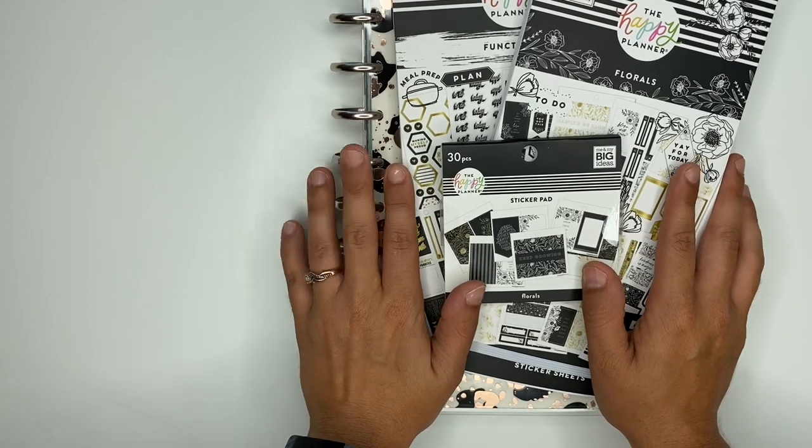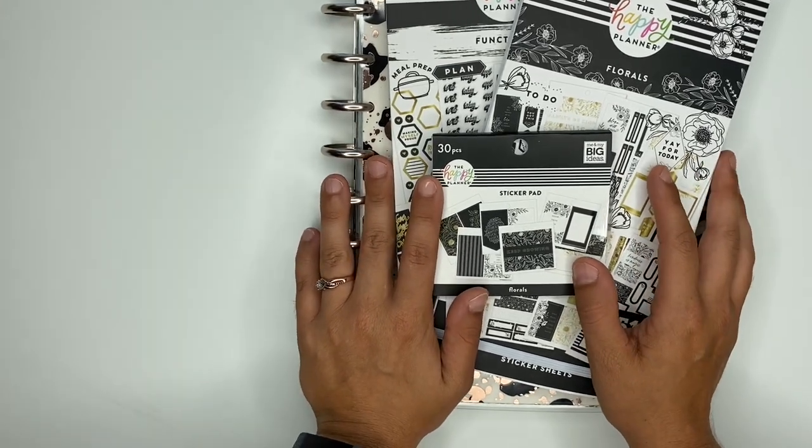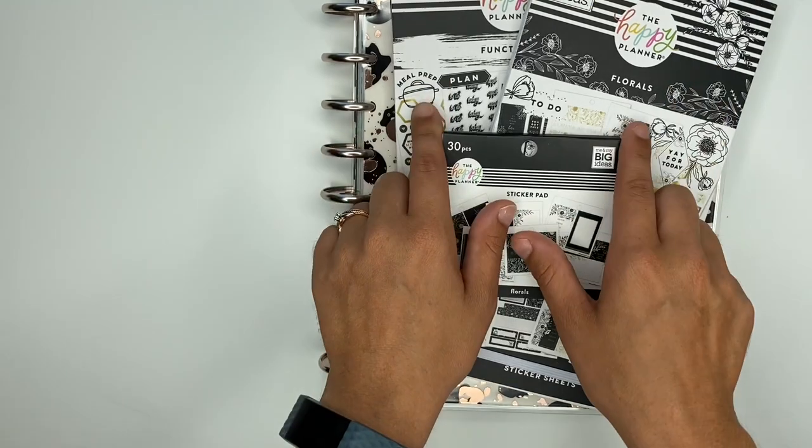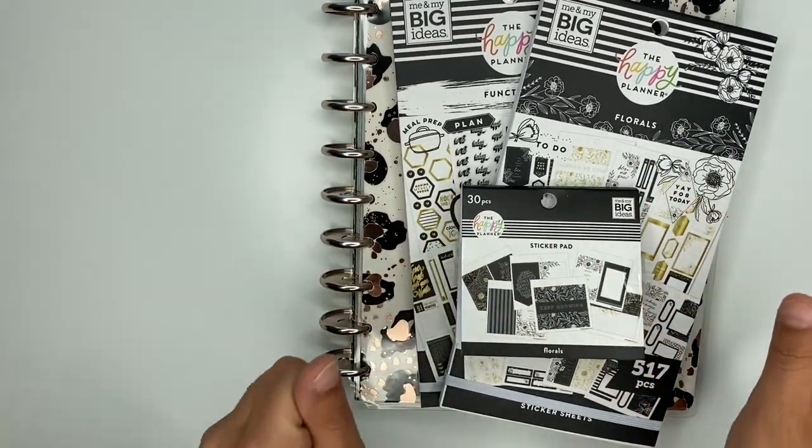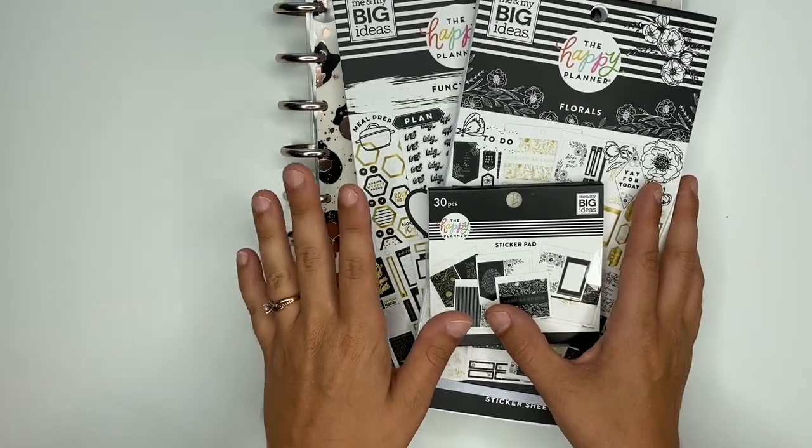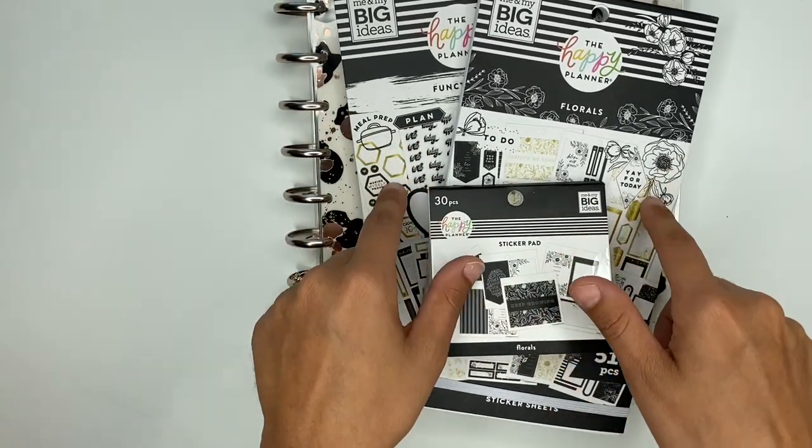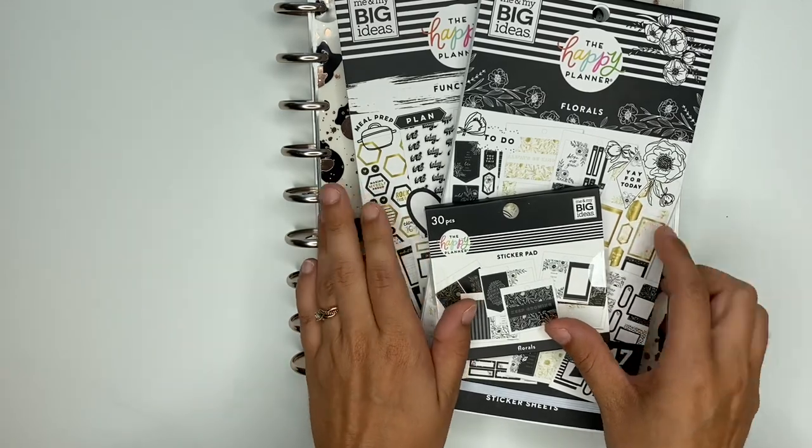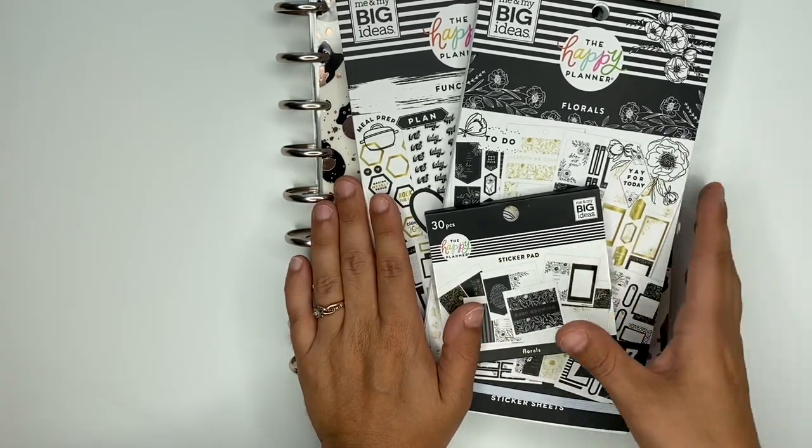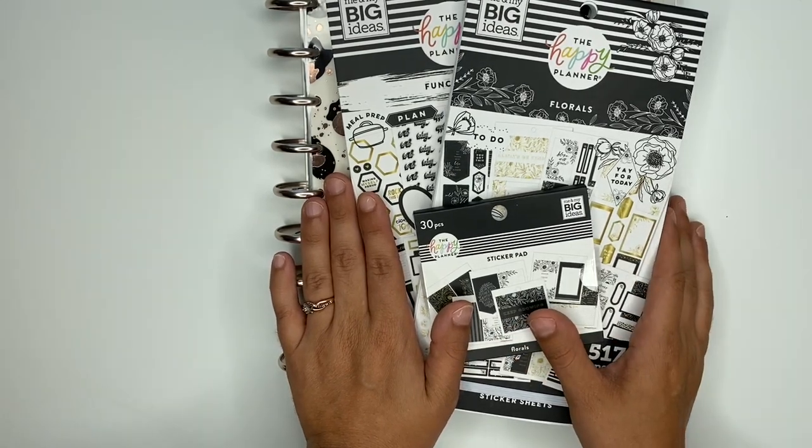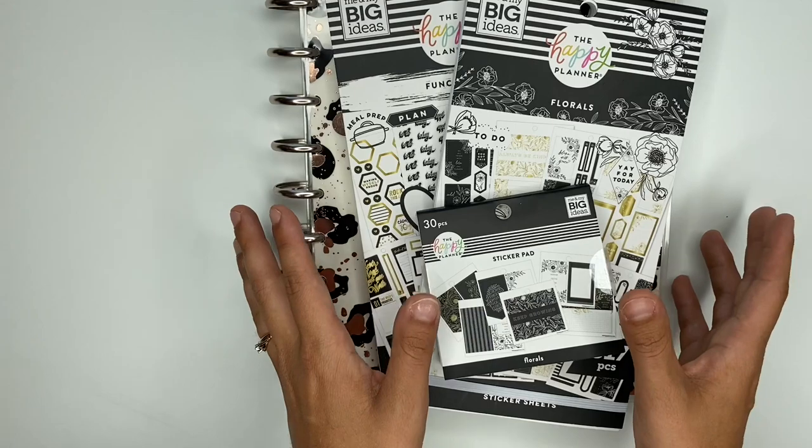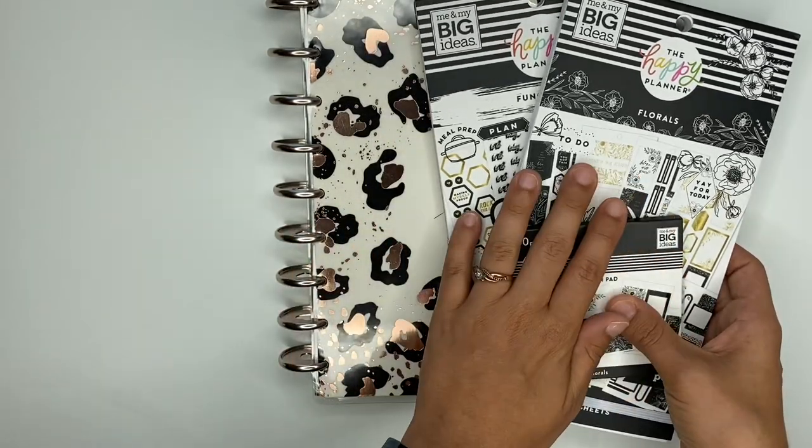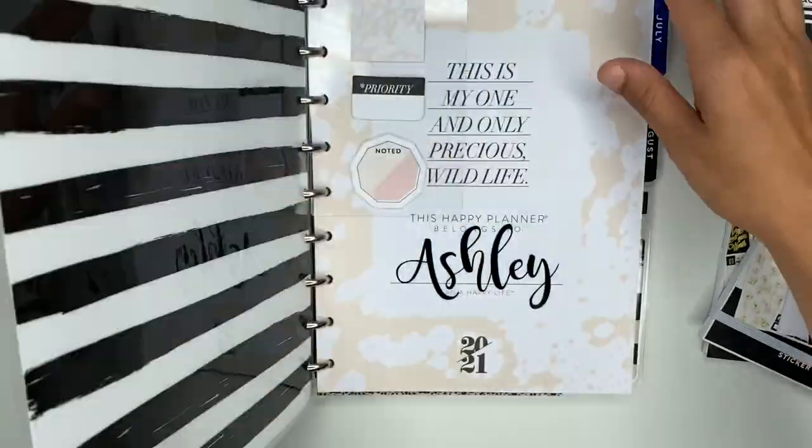Hey guys, Ashley here. Today we're going to do a plan with me inside of my dashboard layout planner, and I'm going to be using these new floral stickers that come in the Be Happy Box. The Happy Planner sent me a squad box with this Be Happy Box for their five year anniversary. I knew instantly that I had to do this. I was actually waiting to do the dashboard layout until I got these stickers.